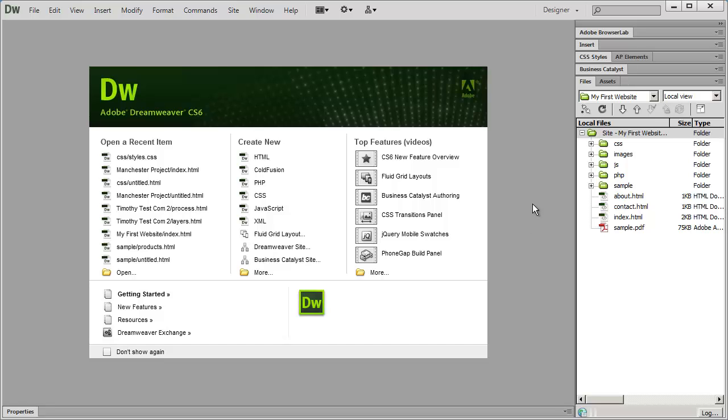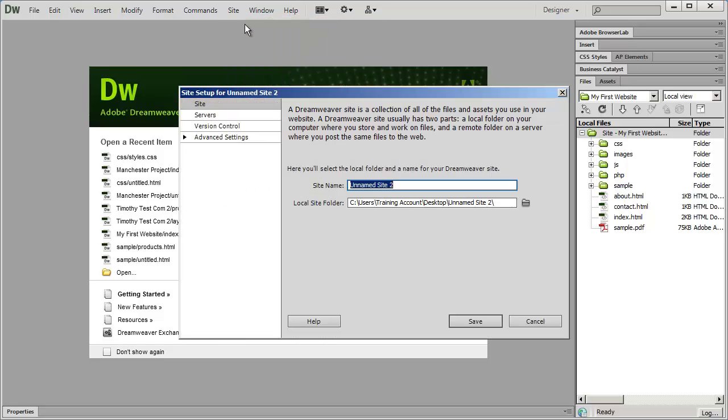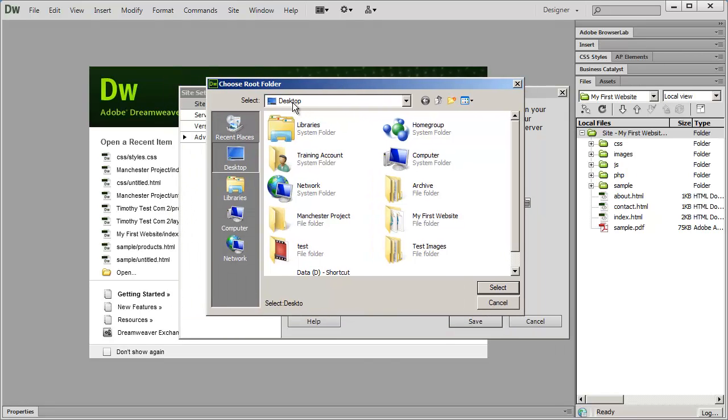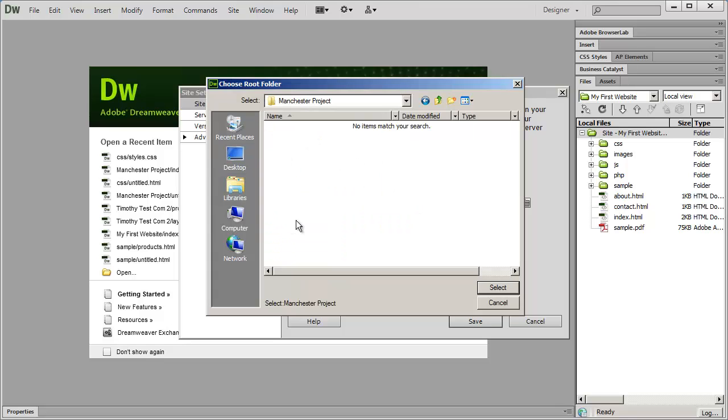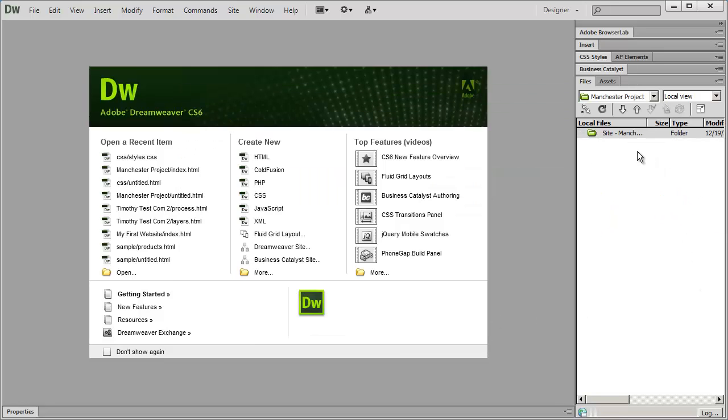Now I'm going to go ahead and go into Dreamweaver. I'm going to go to the site menu and select new site. After that, I'm going to give the site a name, and this can be whatever you want it to be called. I'm going to call this Manchester project. Then we select our local site folder, which we just created. I'm going to click this yellow folder icon. And here we are on the desktop. There's the Manchester project folder. Don't just highlight it, you need to actually double click on it to go inside of it. You'll see here it says select and I'm still on my desktop. But when I double click on that, it now says select a Manchester project. So always make sure the name of your local site folder is here in the select box. And then I'm going to click select in the lower right hand corner. And then save. You'll now see I have a new empty site to begin working on.